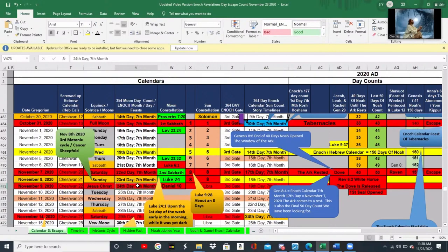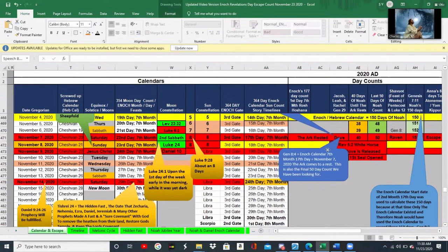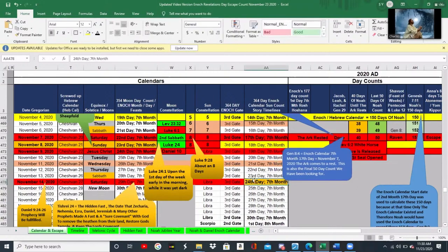We thought this was a high watch date and possibly an escape date, and we were watching for that date. Then we said, well, maybe the Lord wasn't using the lunar count — maybe he's using the solar count. And so that date on the solar count of the Enoch calendar was the 24th day of the seventh month, which was November 14th. That date passed also. So we started wondering: where is the Lord counting from? Why are we missing all these high watch dates? What you're going to learn in this video is we didn't miss anything — we are absolutely on track.